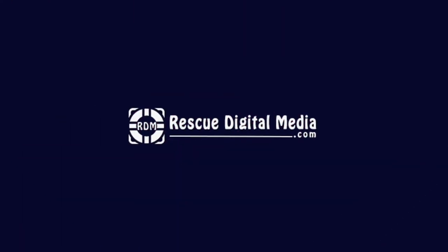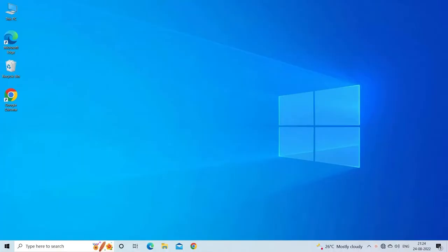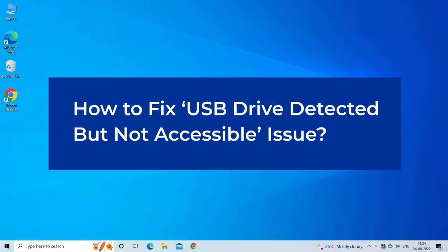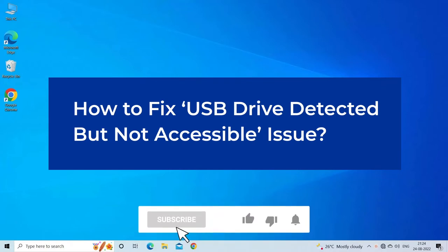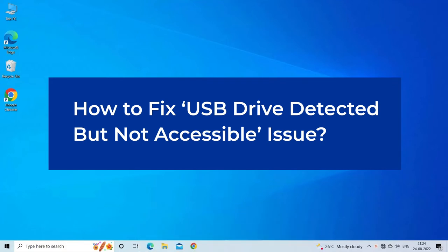Hello guys and welcome back to our channel Rescue Digital Media. Today I am here with six quick methods to fix USB drive detected but not accessible. But before we get started, like, subscribe, and ring the bell icon to be notified when our new video lands.